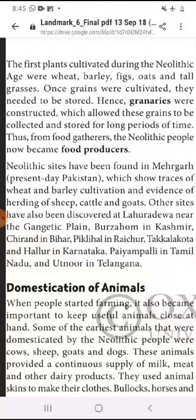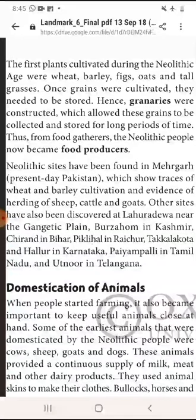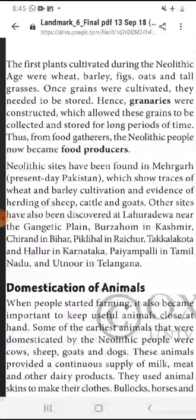Neolithic kaal mein jo log the, woh ab food gatherer se food producer ban gaye. Neolithic sites have been found in Mehrgarh, Pakistan — jo abhi Pakistan mein hai — jahan se khudaai ke dauran pata chala hai.